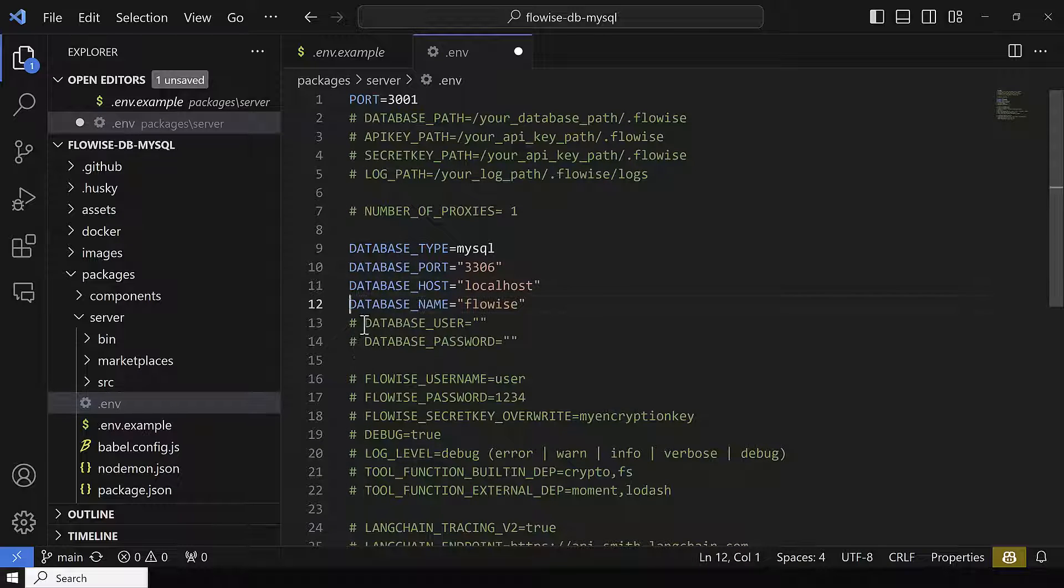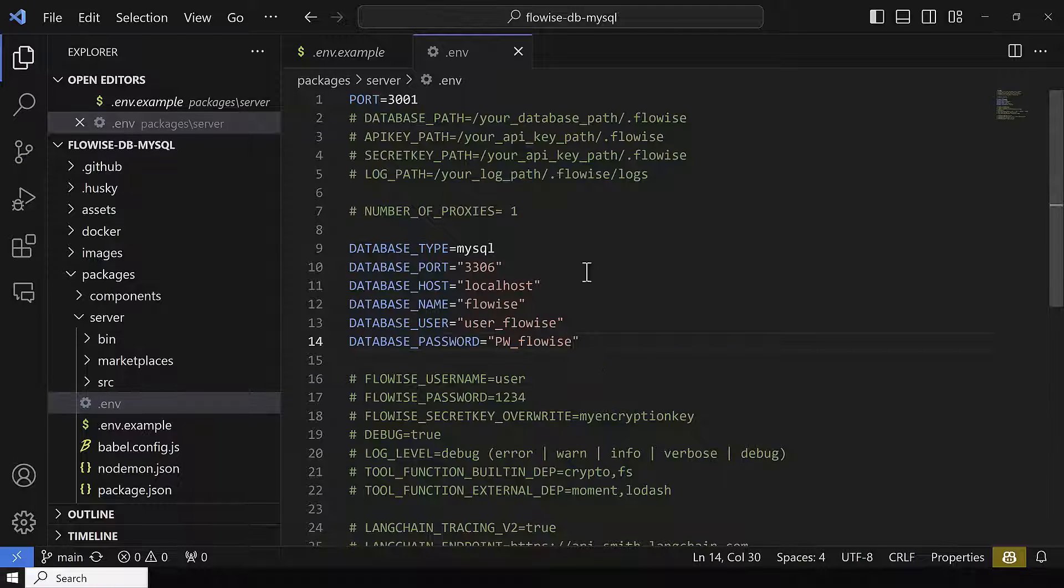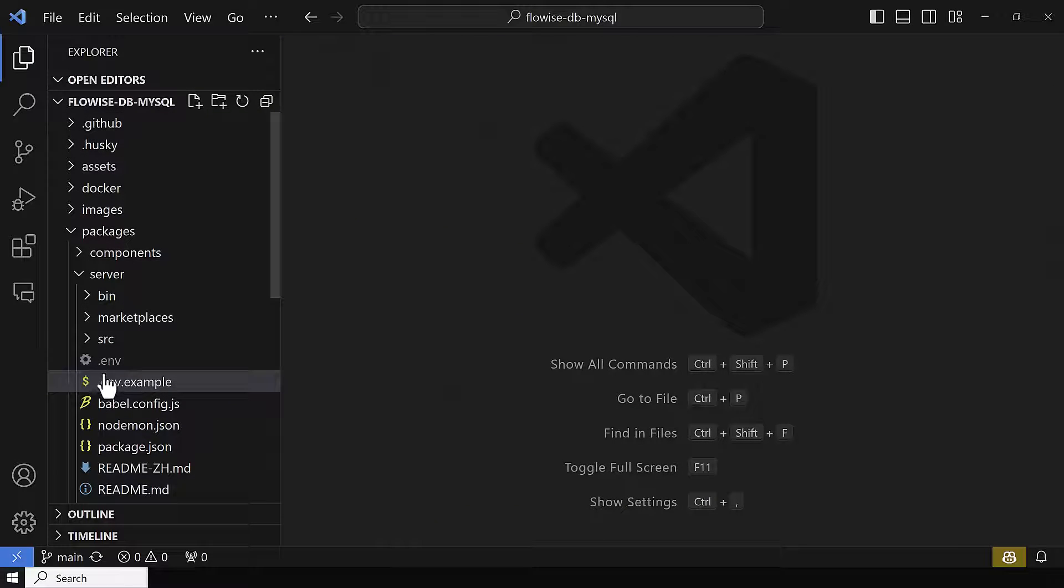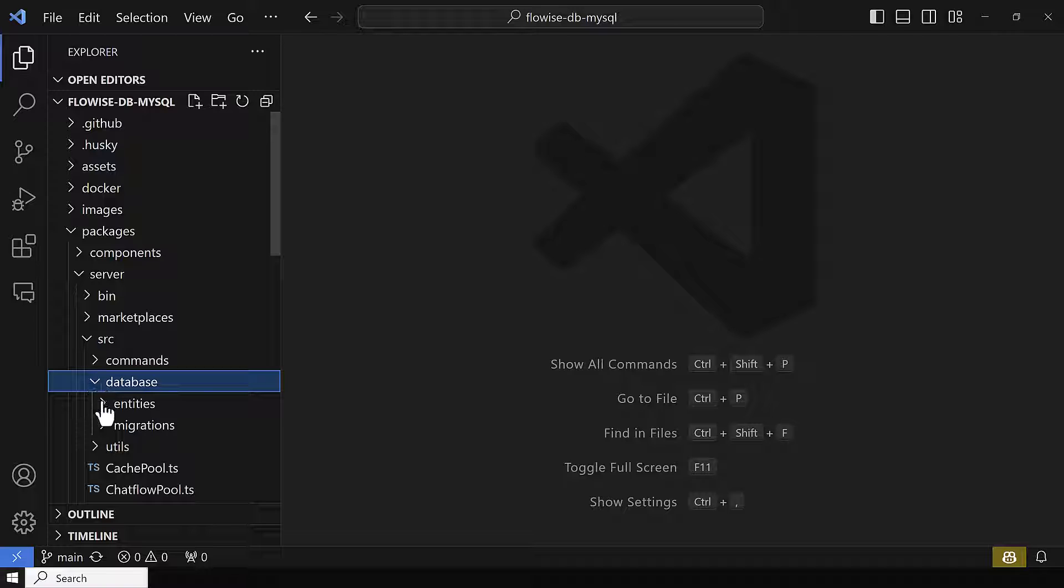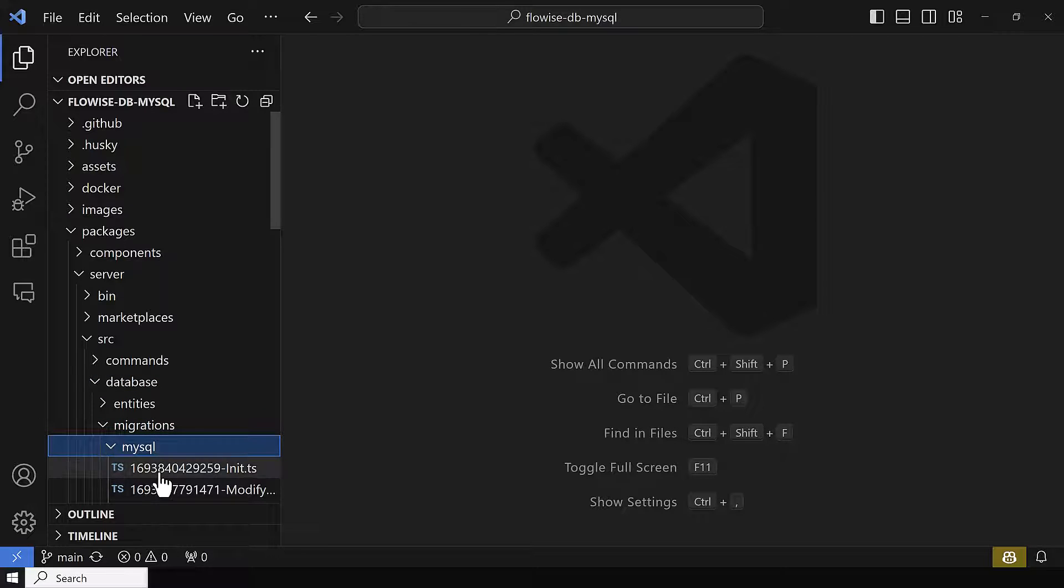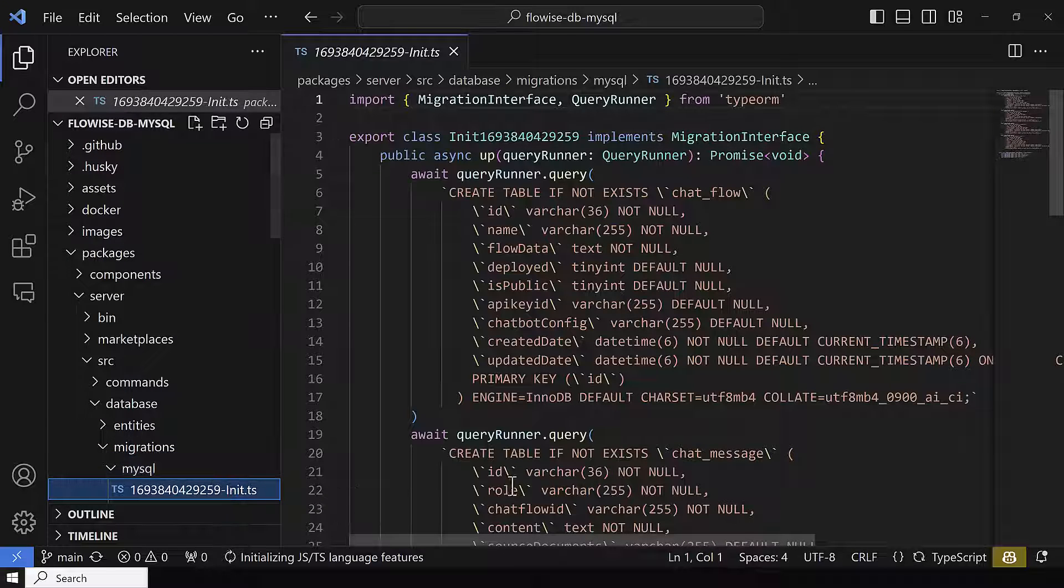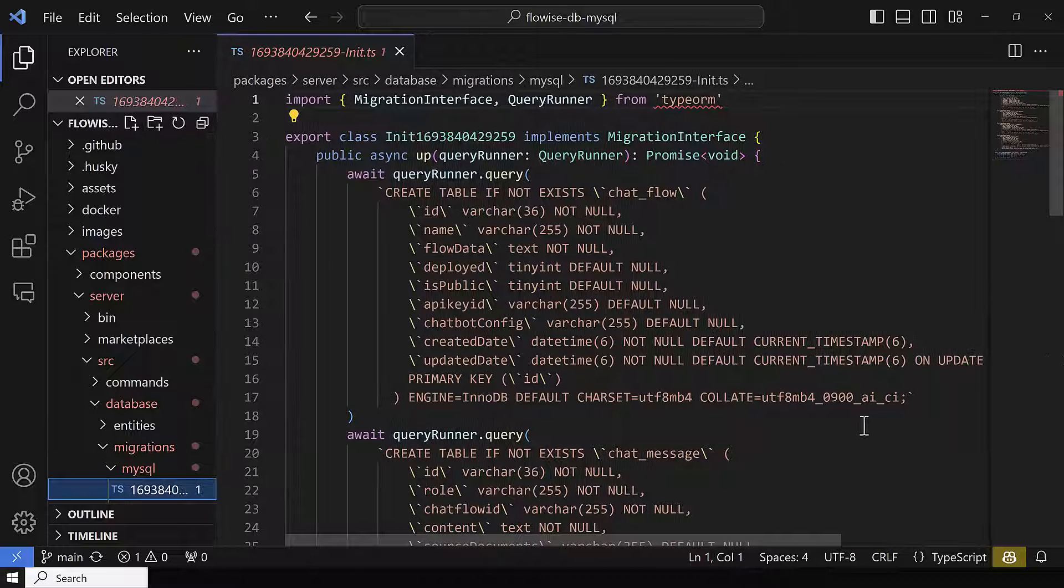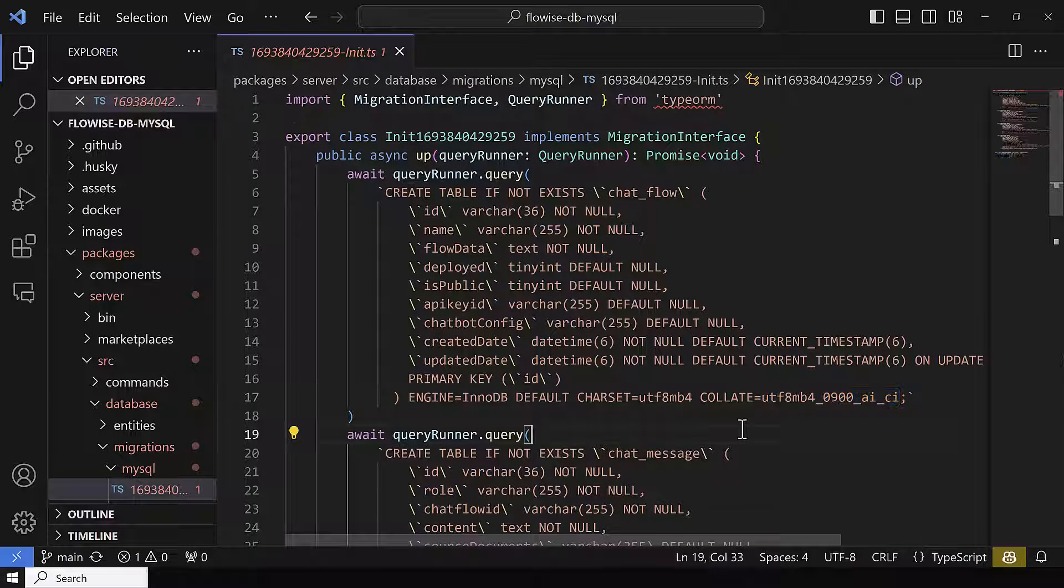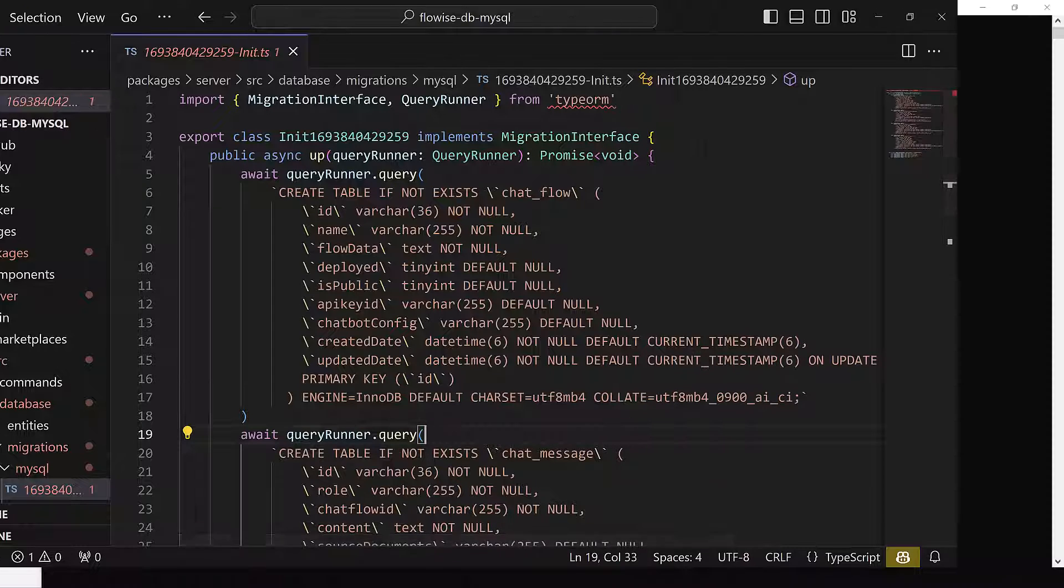Use the user_FlowWise for database user and FlowWise for database name. If you check the database migration for MySQL, we see that UTF-8MB4_0900_AI_CI is used as collation. This collation exists in MySQL, but it doesn't exist in MariaDB, so we must adjust it later.